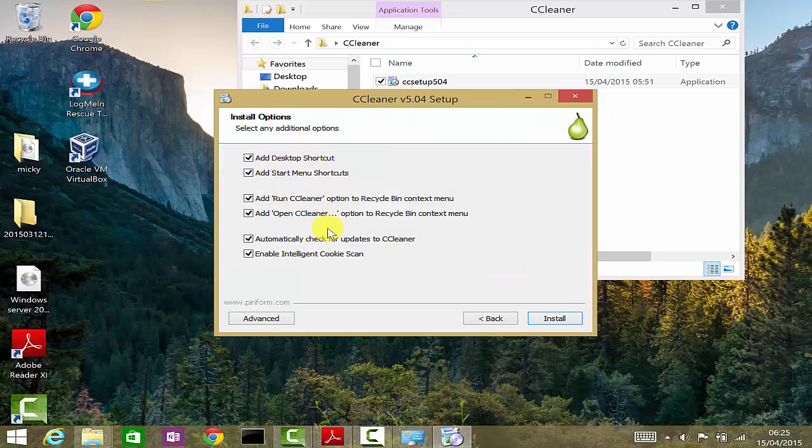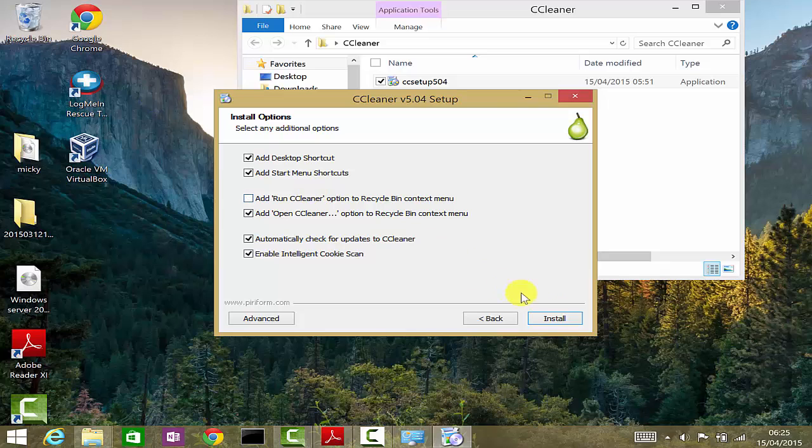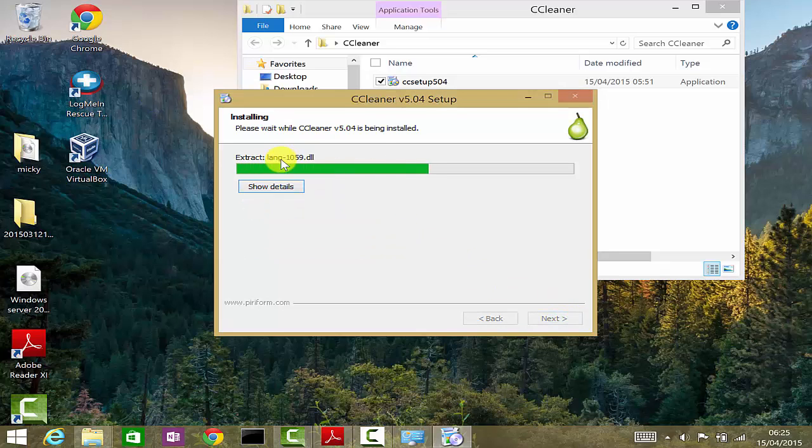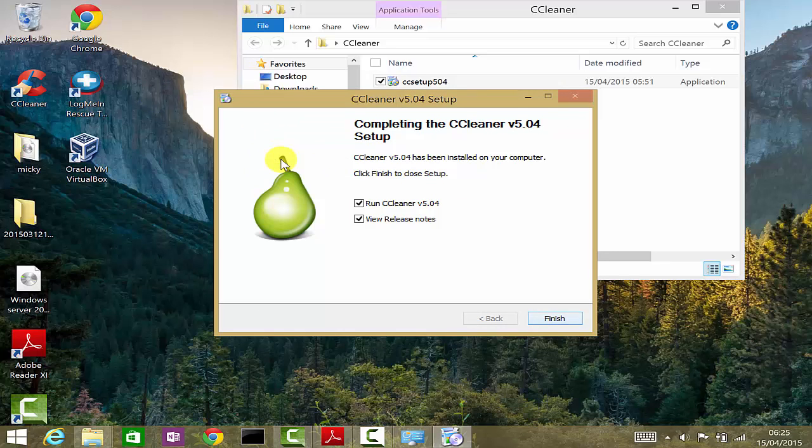Here it will give you different install options. I will leave it as default as well and I'll click on install and finish.